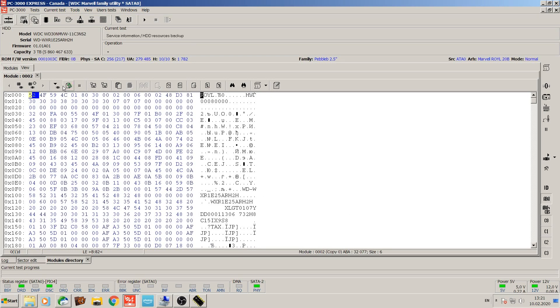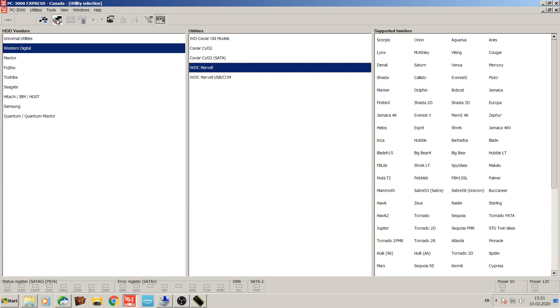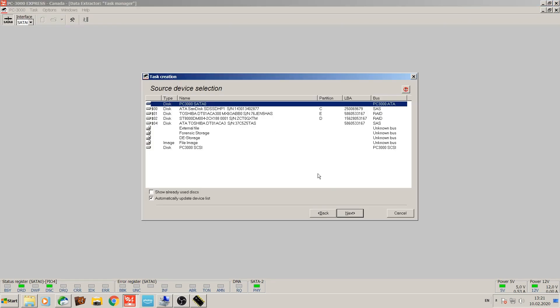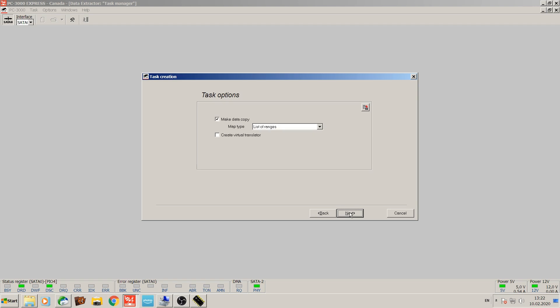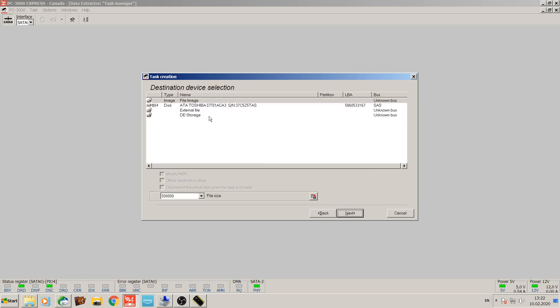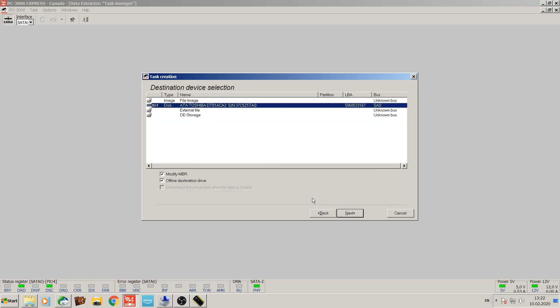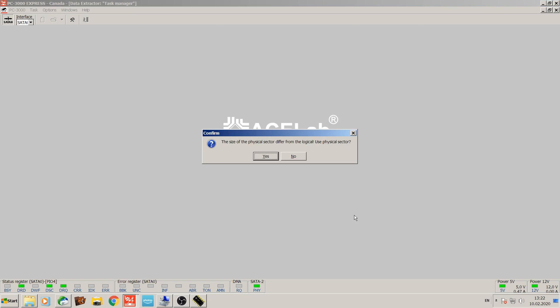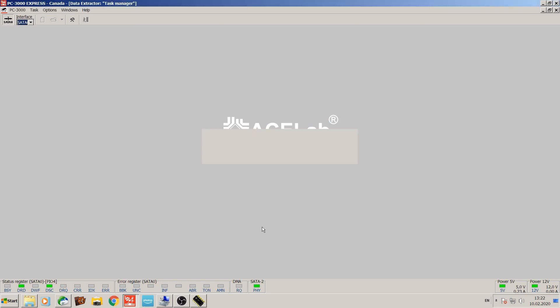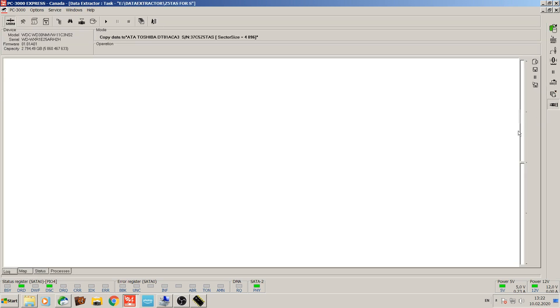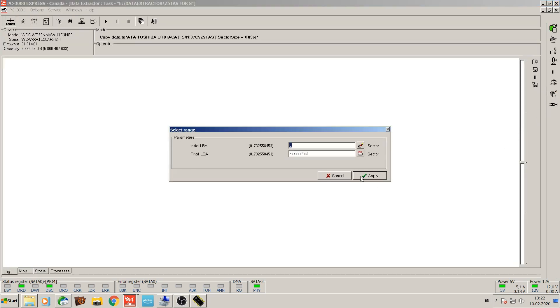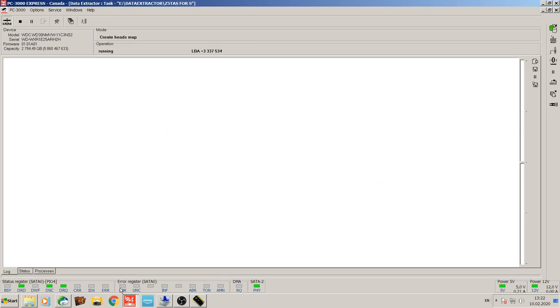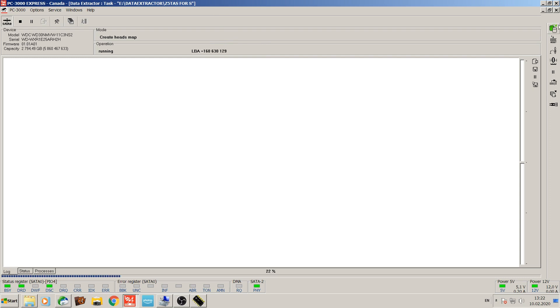So now that the drive is prepped, we're going to switch into data extractor. So SATA 0 is going to be our source. Make data copy and we're going to make it onto this drive. Build a head map. This will show us which heads are in use during the imaging process. And also we'll be able to monitor the speed and performance of individual heads based on the data that the software produces.